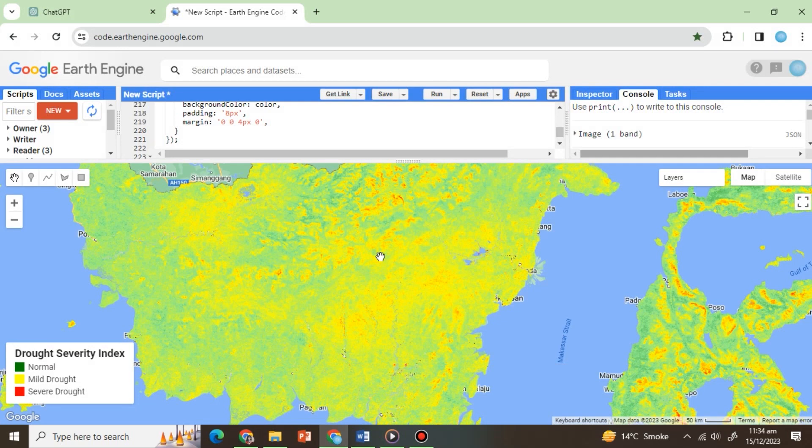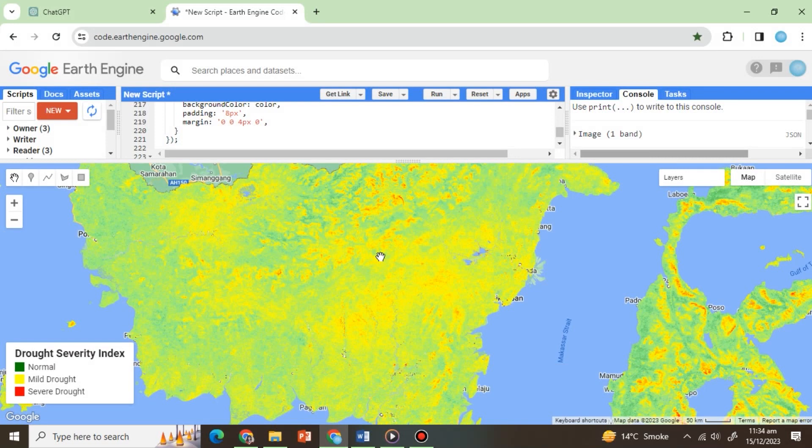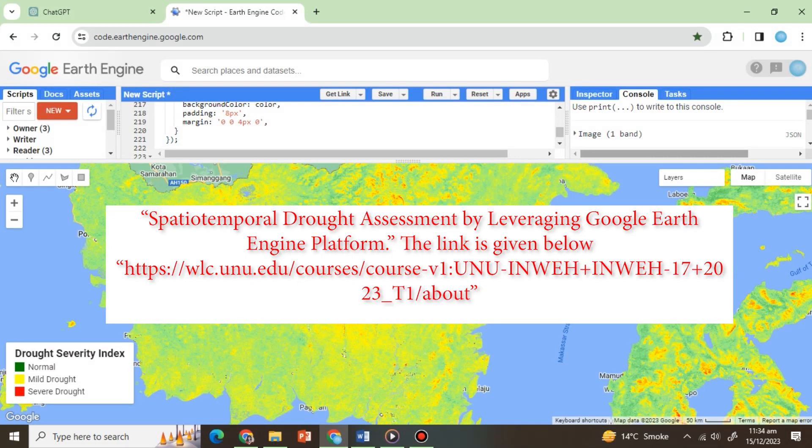As an exercise, write a ChatGPT prompt to display the time series graph of DSI and print it into the console. If you want to learn more about drought monitoring, check out our previous course on Spatio-Temporal Drought Assessment by leveraging Google Earth Engine platform. The link is given below.